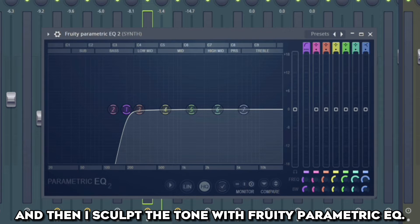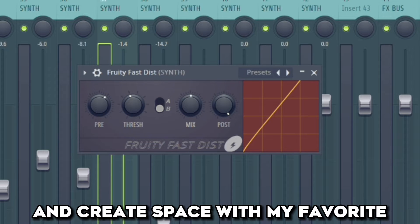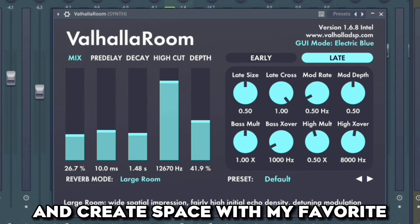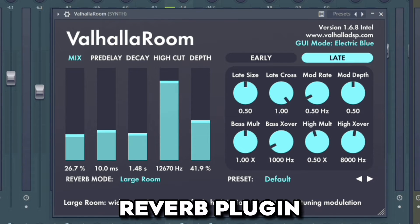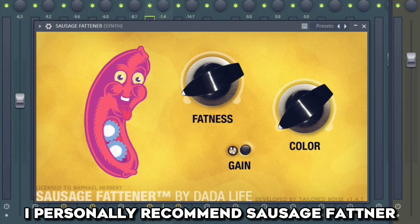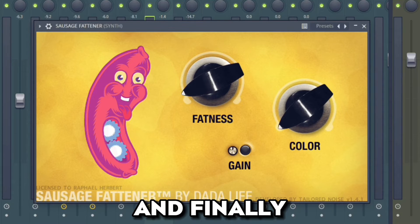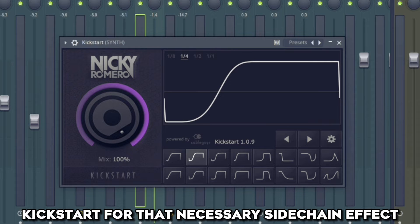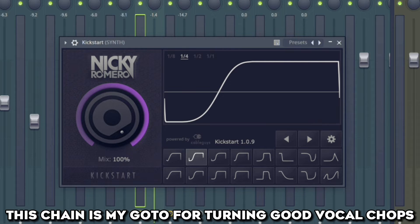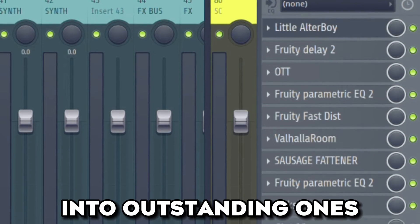Then I sculpt the tone with Fruity Parametric EQ, add some grit with Fruity Fast Distortion, and create space with my favorite reverb plugin Valhalla. To give it that extra punch, I personally recommend Sausage Fattener — it's a cheap plugin that is also really easy to manipulate. And finally Kickstart for that necessary sidechain effect. This chain is my go-to for turning good vocal chops into outstanding ones.